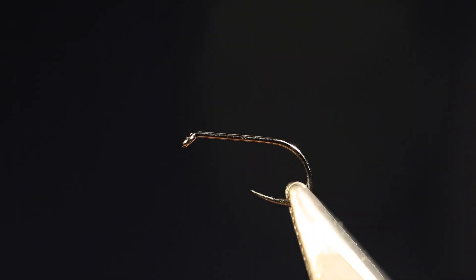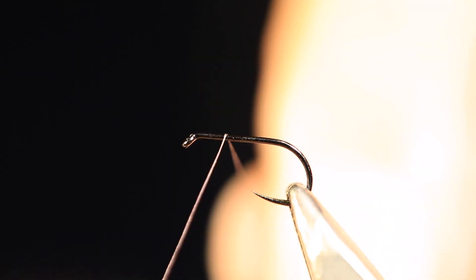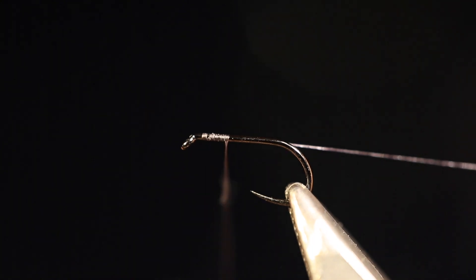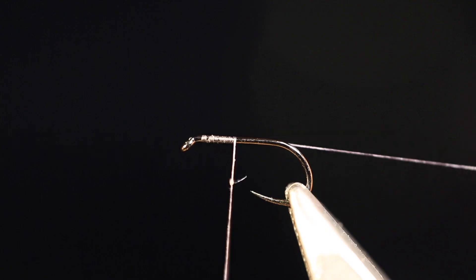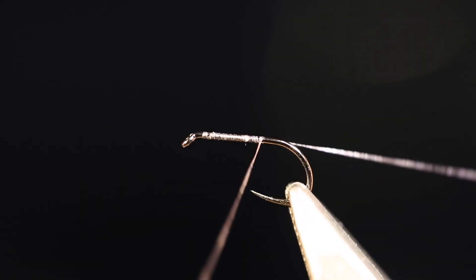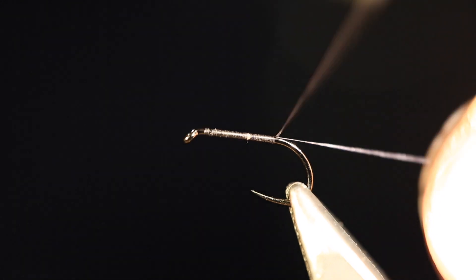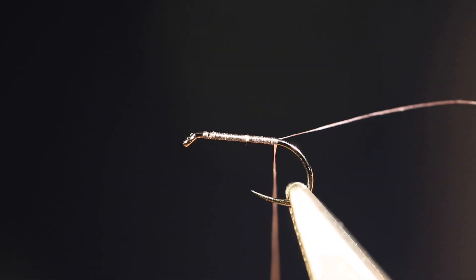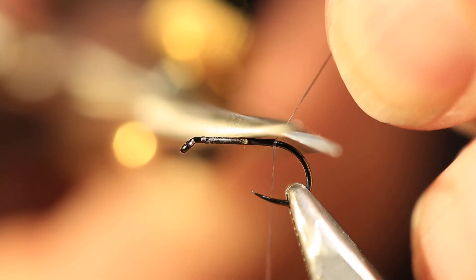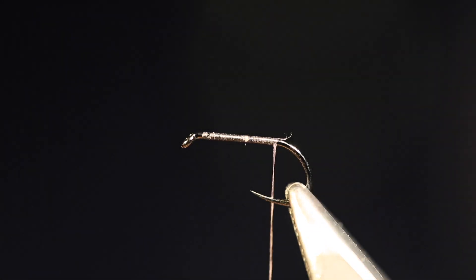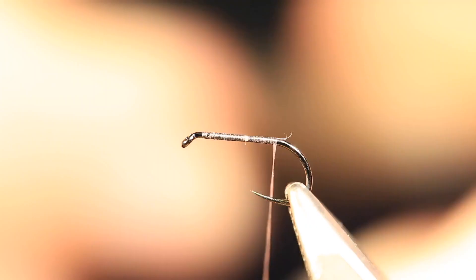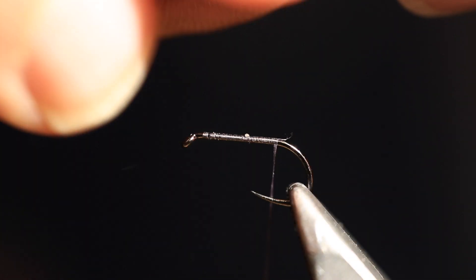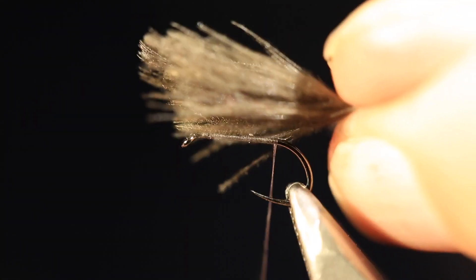Black nano silk. I'll put a bit of wax on here just because it's too slippery otherwise. And again, take that down to the end of the hook shank. Got my four CDC feathers again, all lined up with the lowest quality one on the top.